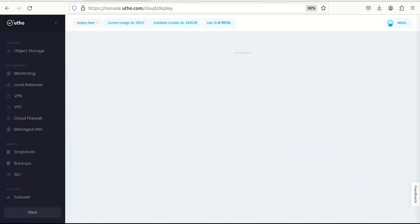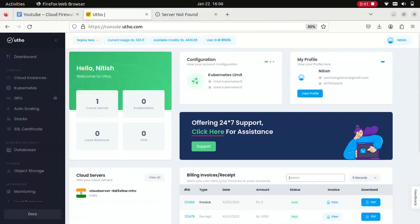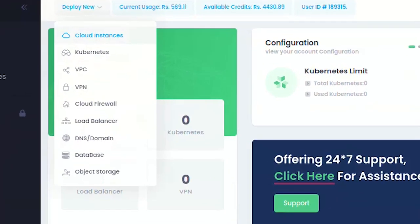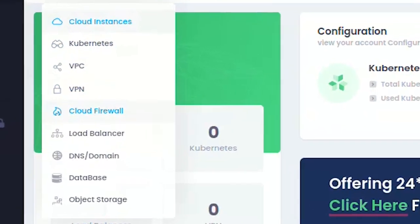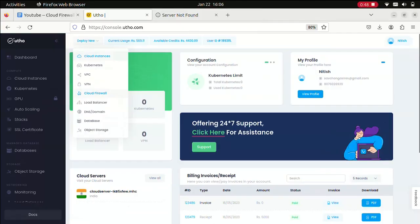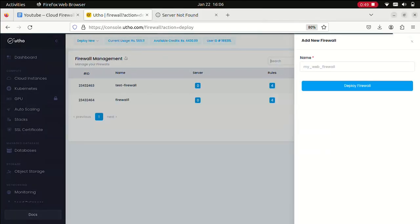Let me go ahead and add one more. If I want to deploy a new firewall, I can just proceed by clicking on deploy new and choosing the cloud firewall section.